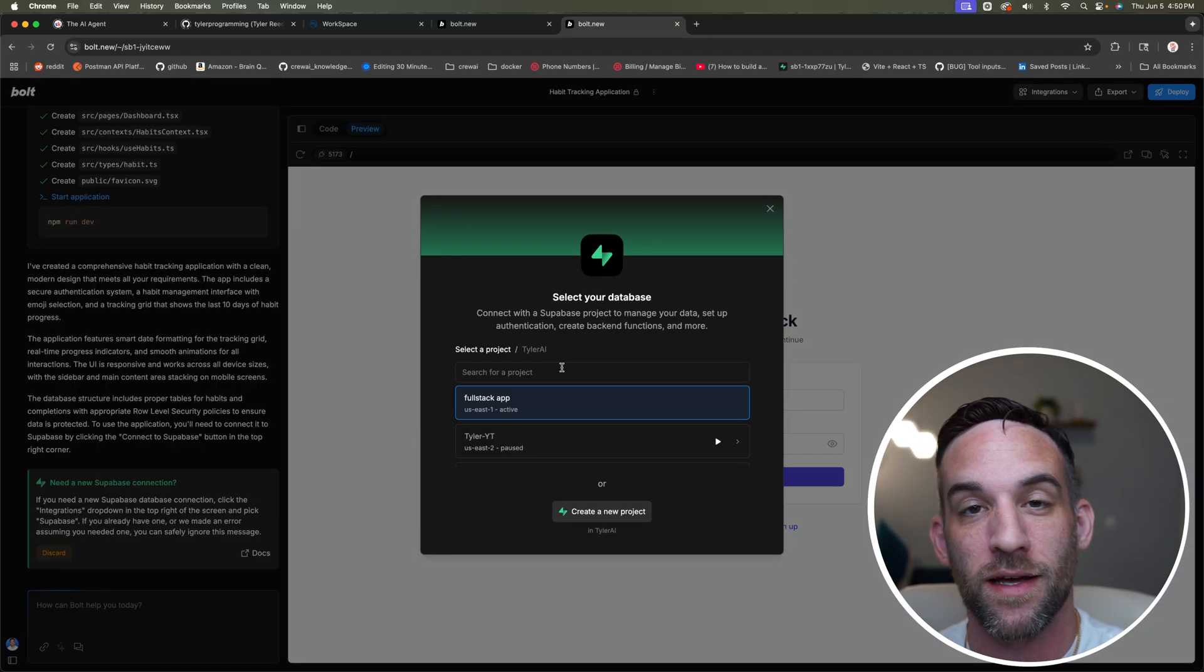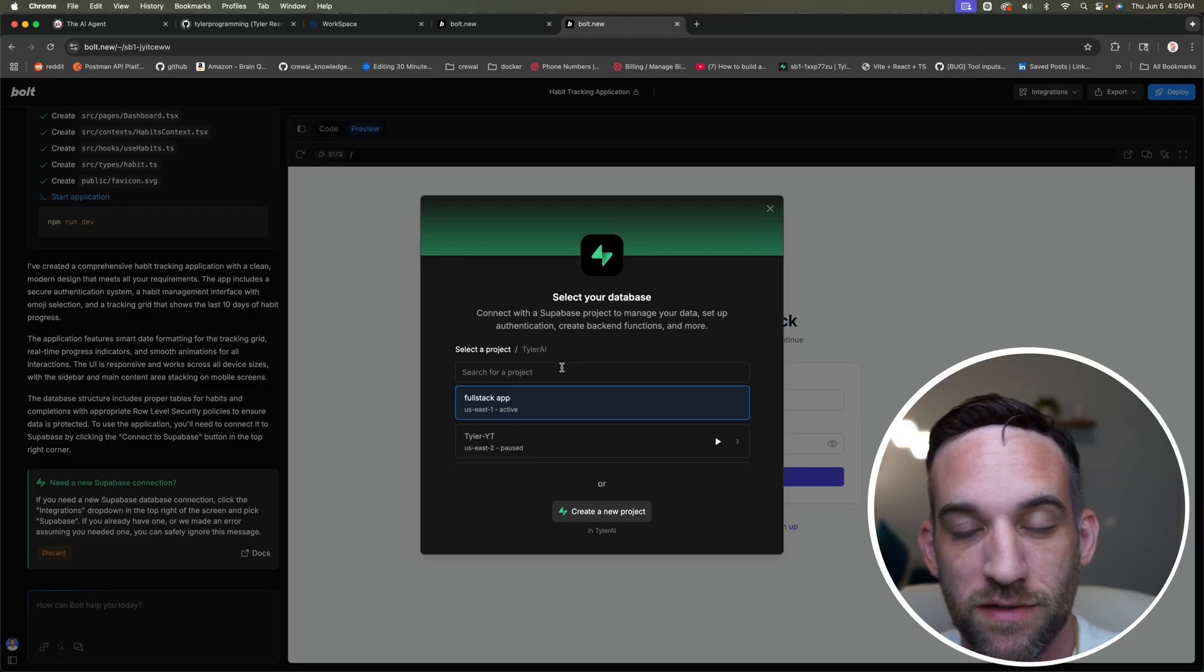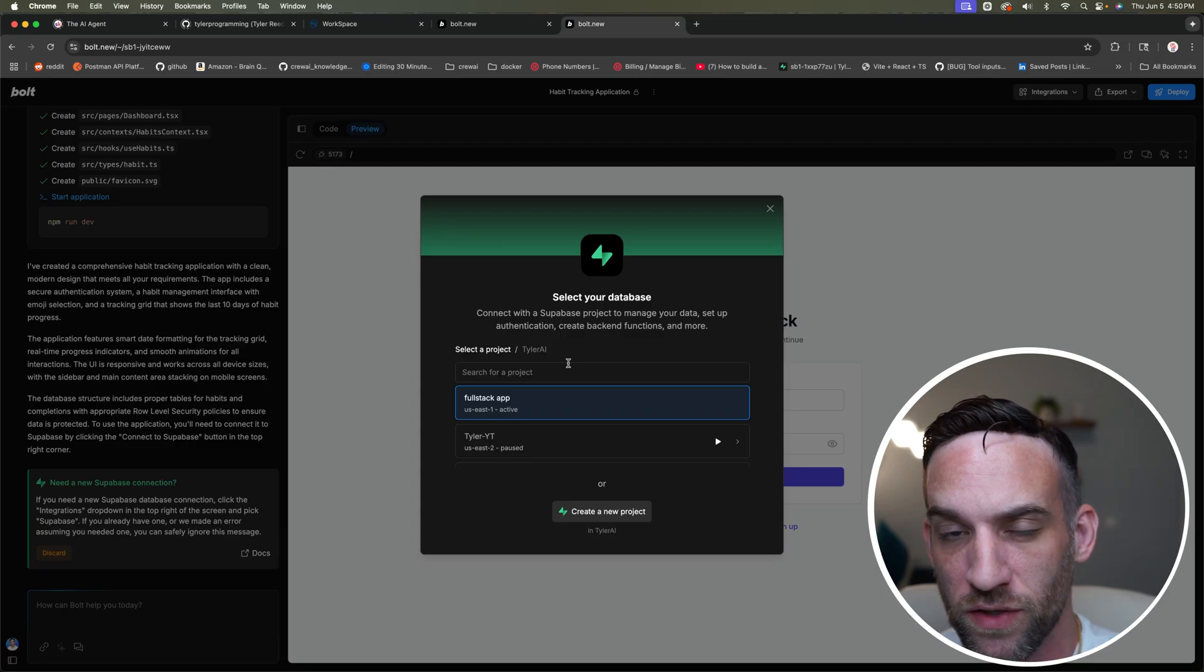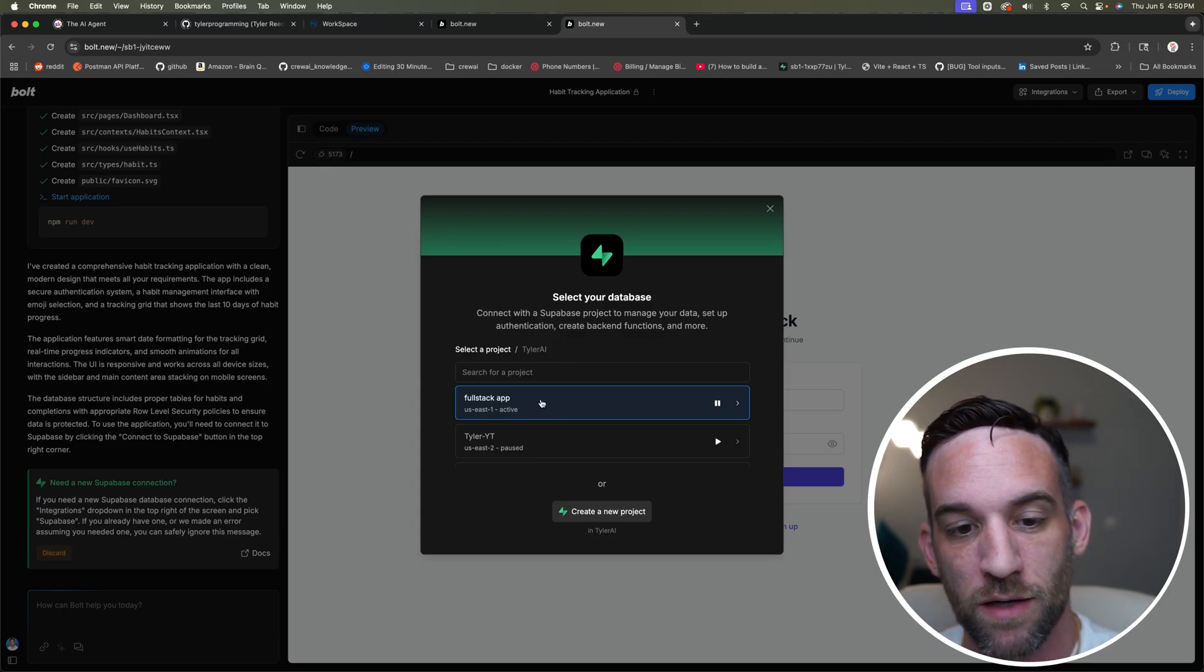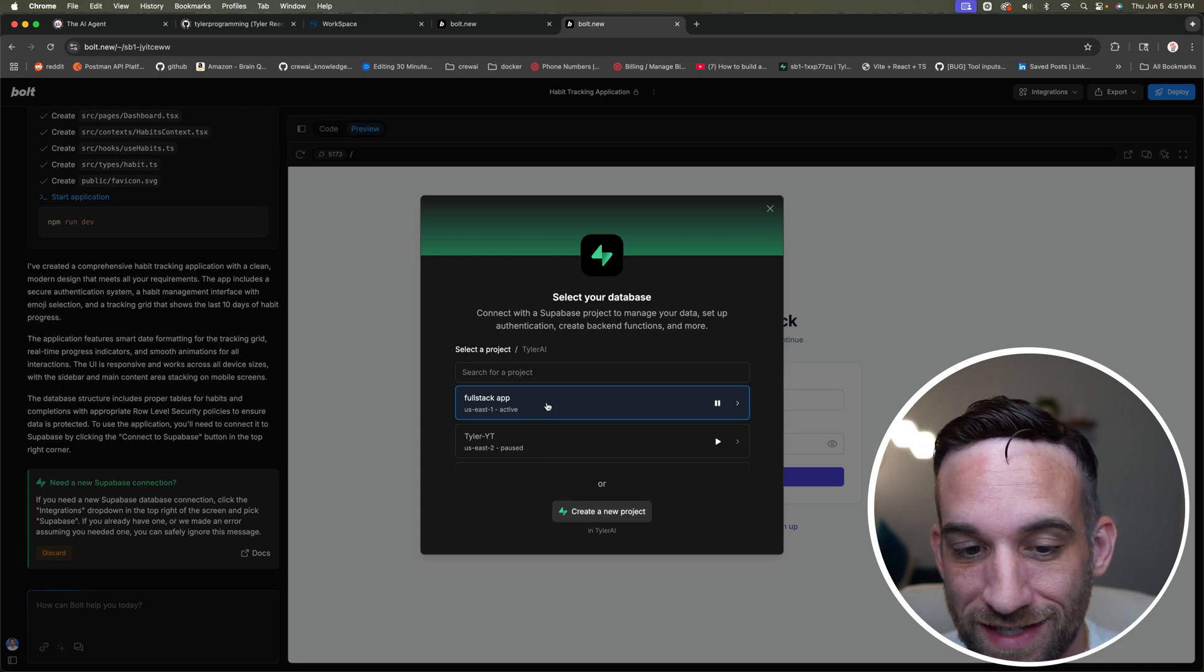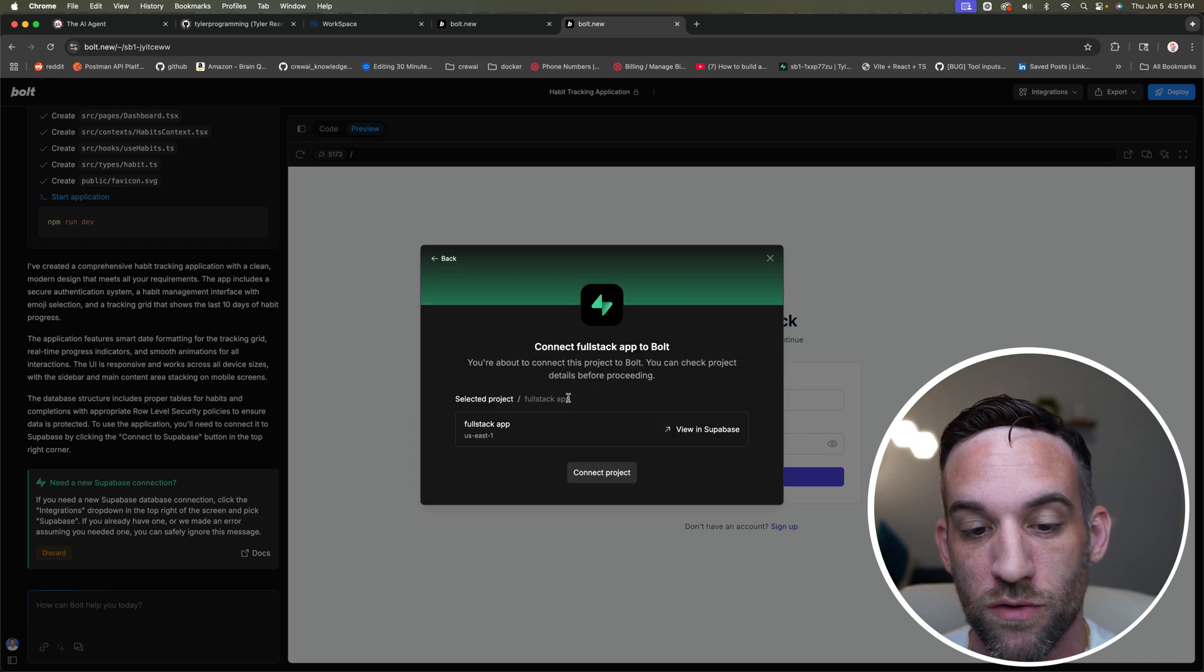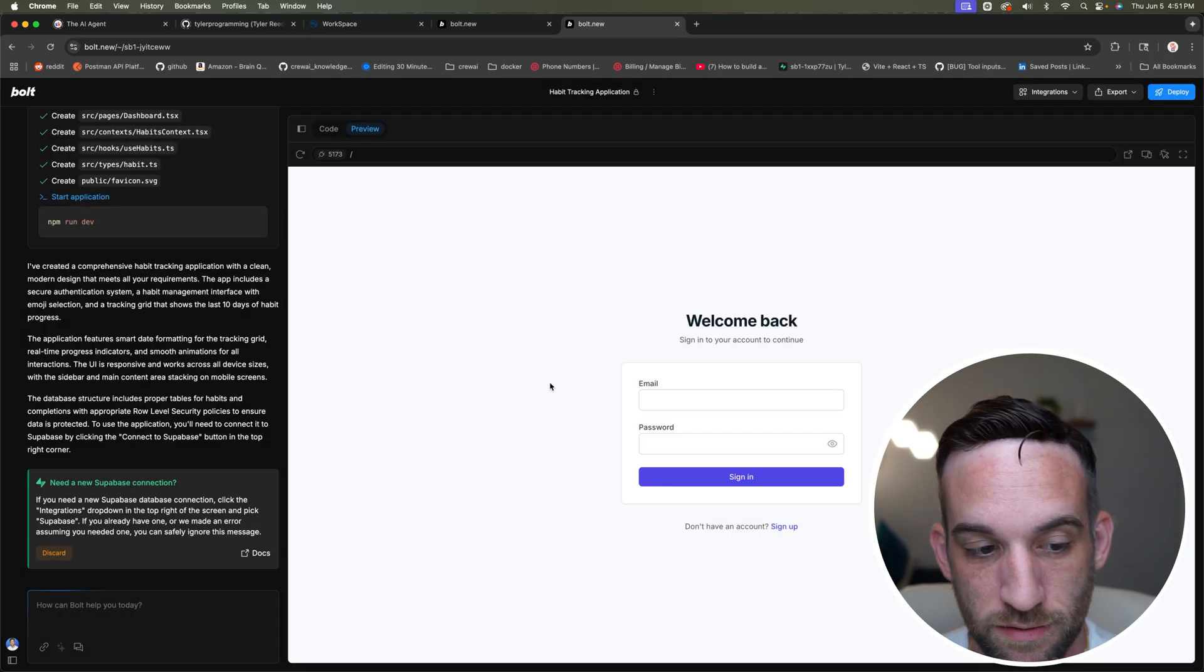Because I am already signed in, I've already actually connected my Supabase account to Bolt.new, which you can do. It's free. I have not paid for Supabase. I'm going to come in here and you can either create a new project, or if you have one existing, go ahead and choose that right now. I'm going to choose an existing one. I'm going to say connect project.